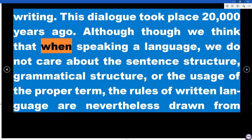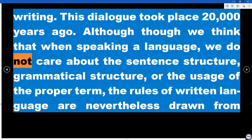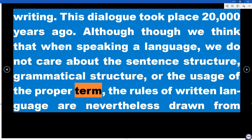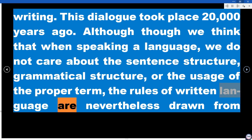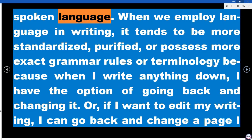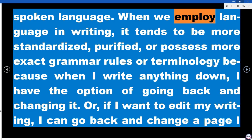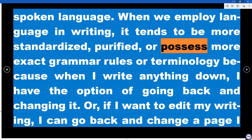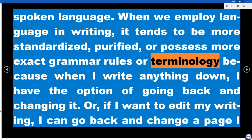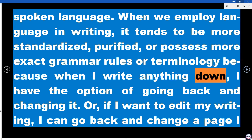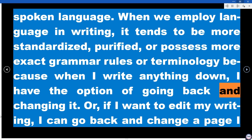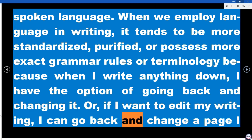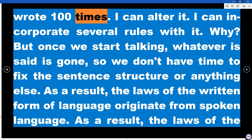Although when speaking a language we do not care about sentence structure, grammatical structure, or proper terminology, the rules of written language are nevertheless drawn from spoken language. When we employ language in writing, it tends to be more standardized, purified, and possess more exact grammar rules, because when I write something down, I have the option of going back and changing it — I can go back and change a page I wrote 100 times.